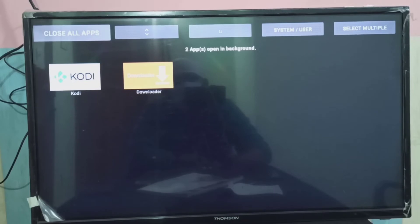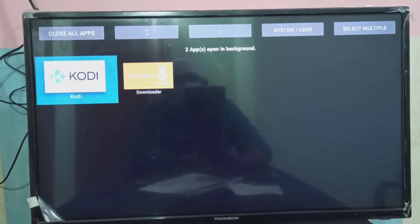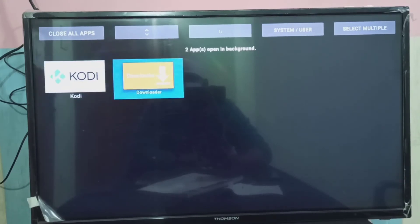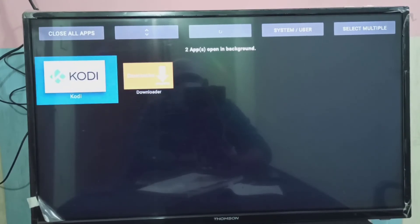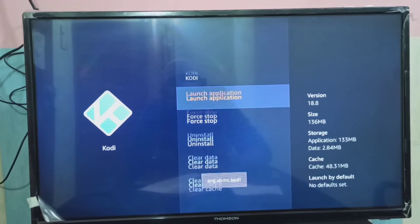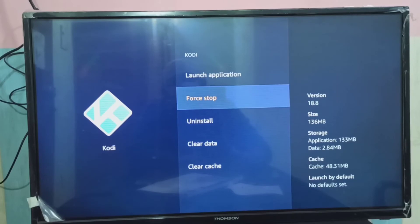Here we can see apps in background. Right now only two apps running in background. You can force stop it if you want. See, you can force stop.